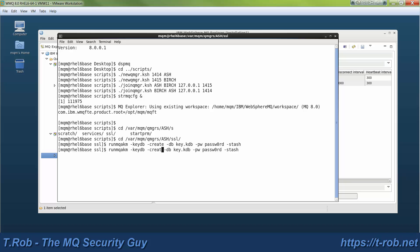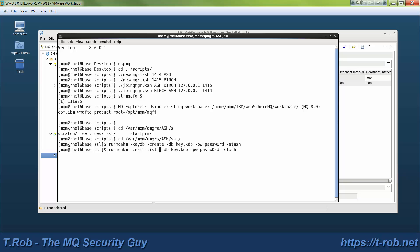So you'll see here that I ran the runMQAKM command. The first one created the key database and the second one is now going to list that key database.